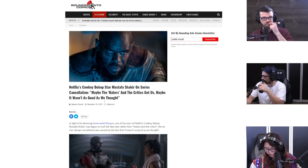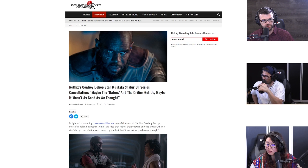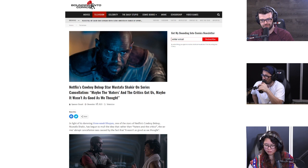What they call haters or trolls, that's the one they always use like internet trolls. I'm like they're not internet trolls, they're literally your target audience telling you what they want.